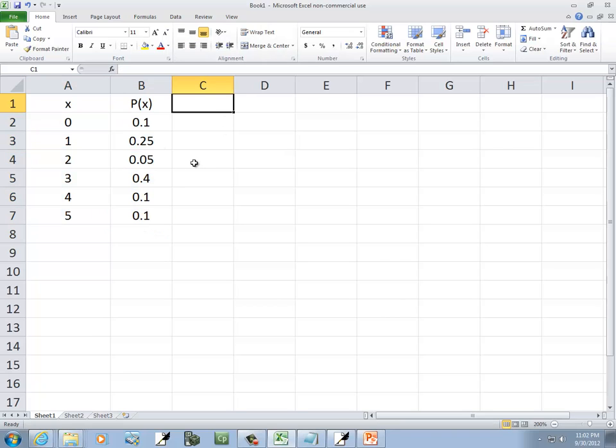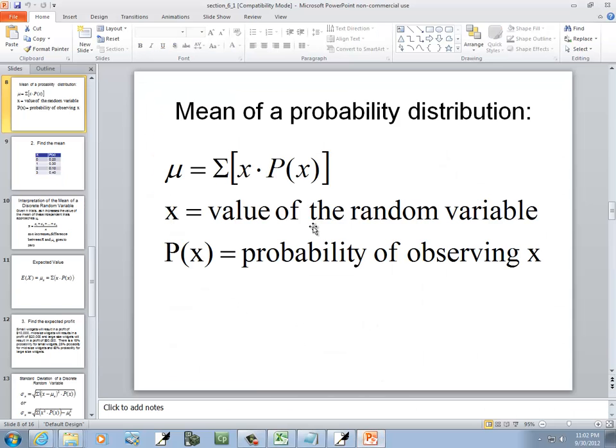Let's find the mean of it. Well, our formula for the mean is we take x times P(x), so x times the probability, and then the sigma here means we sum it together.